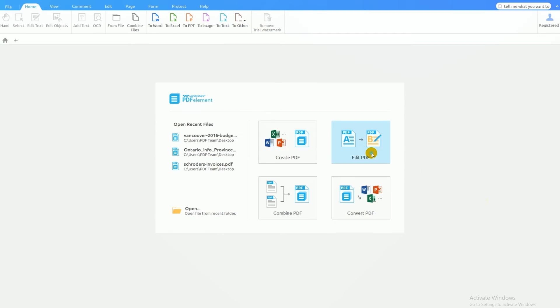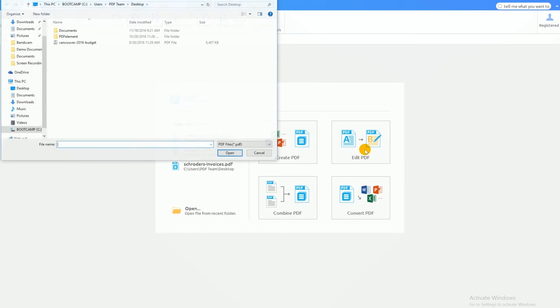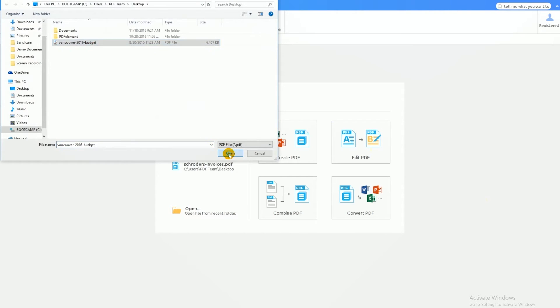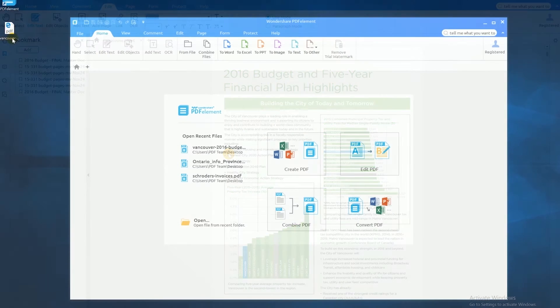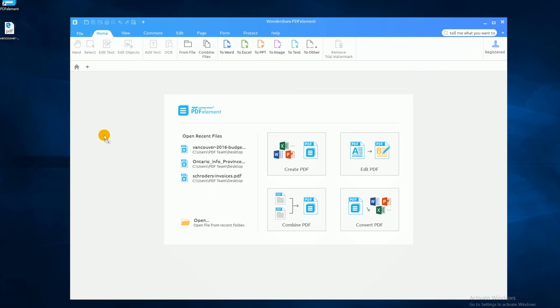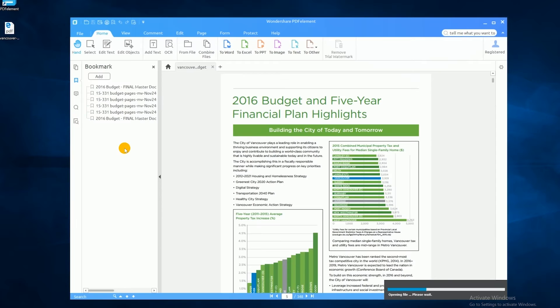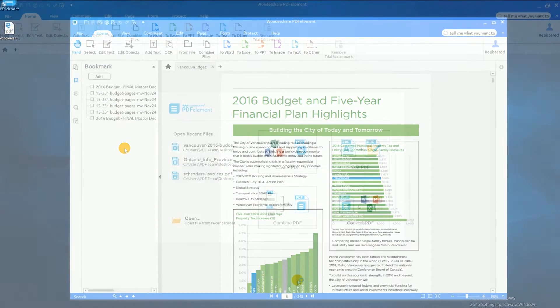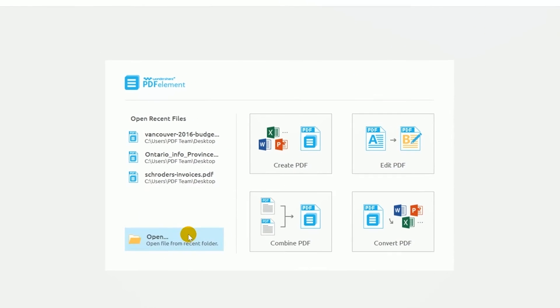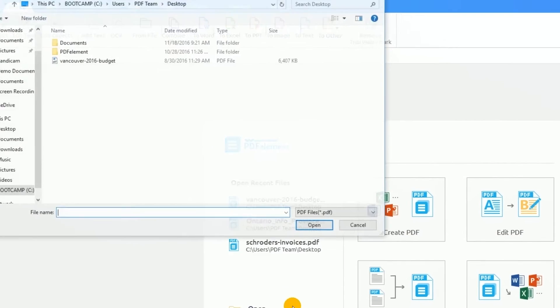First, open a sample PDF file using the Edit PDF option on your welcome screen. You can also open your file by simply dragging it into PDFelement from your folder, or by using the Open button.